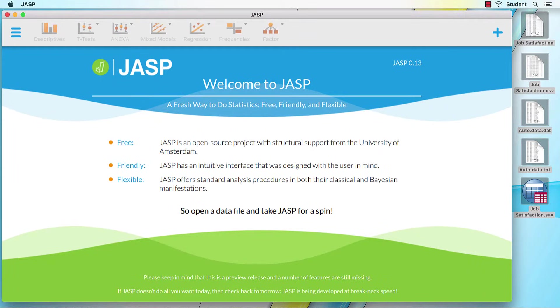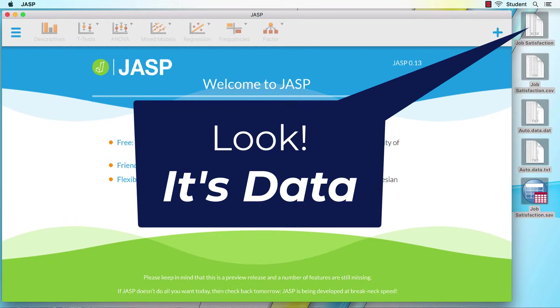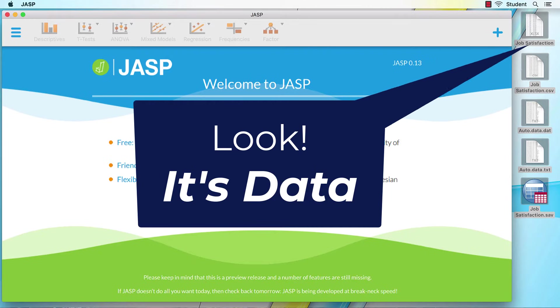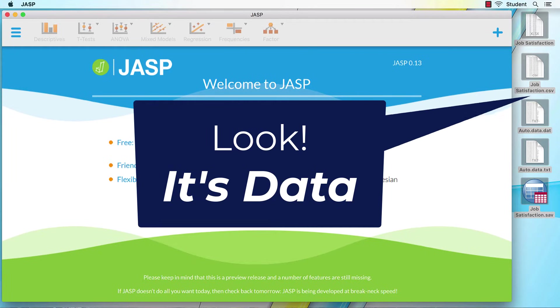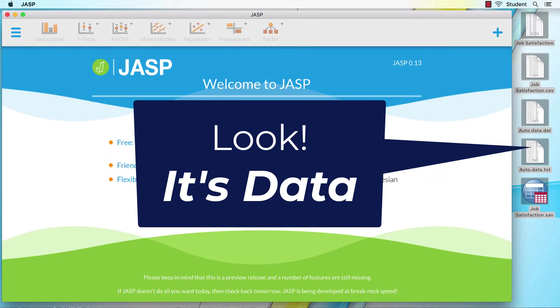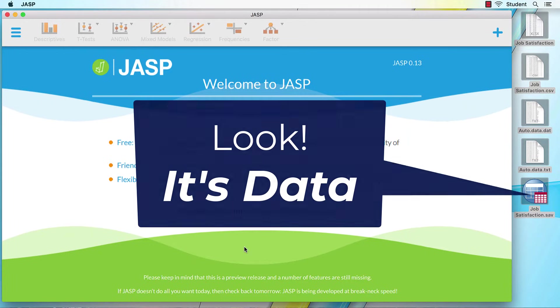Now if you are a statistics student, chances are very good that in the near future you will create, collect, inherit, or be gifted some data of your very own. And that data may come in one of multiple formats. Well, I just so happen to have some data sets right here on my desktop. Let's open one of them.